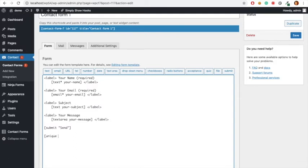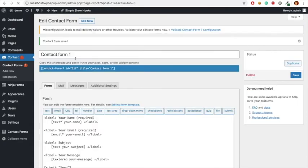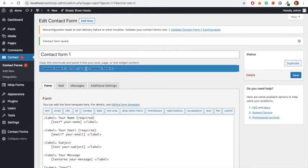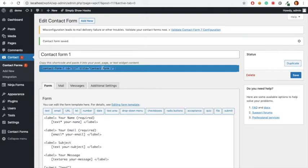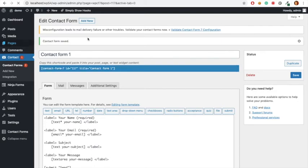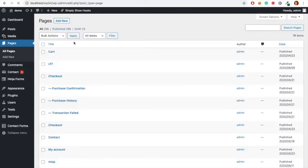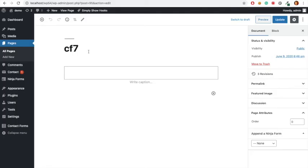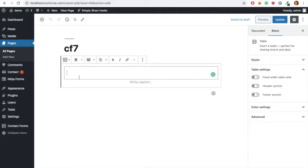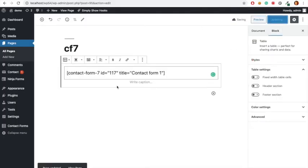Then I'm going to copy this shortcode and paste it into our CF7 page and save it. We can see this page.